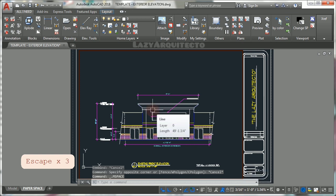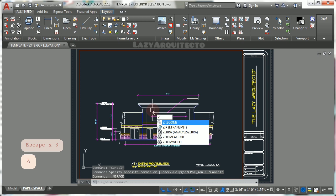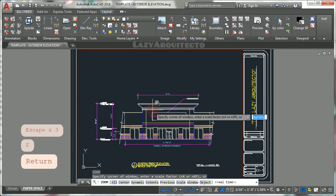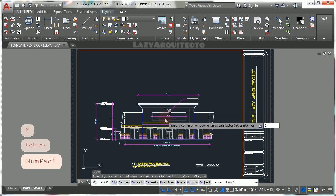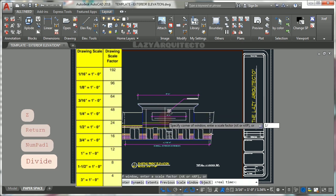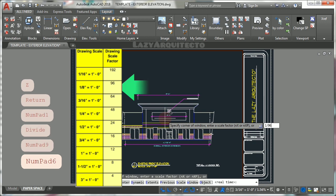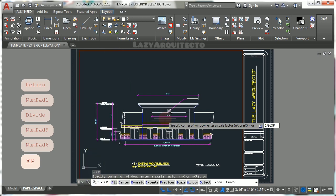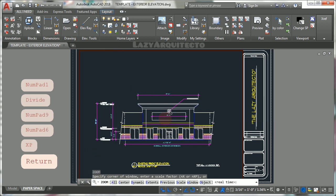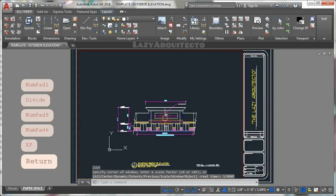Use zoom command type 1 divided by 96, 96 being the scale factor for one eighth of an inch, xp and press enter. Now you created your scale.